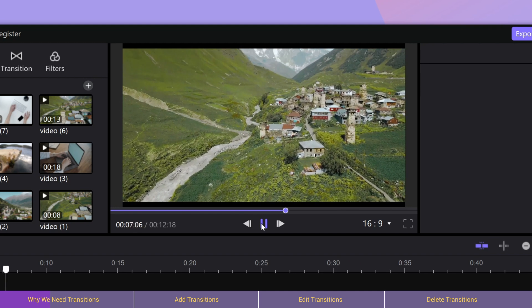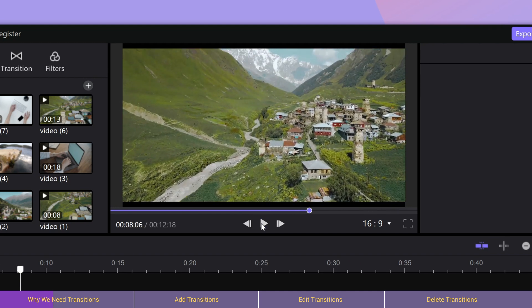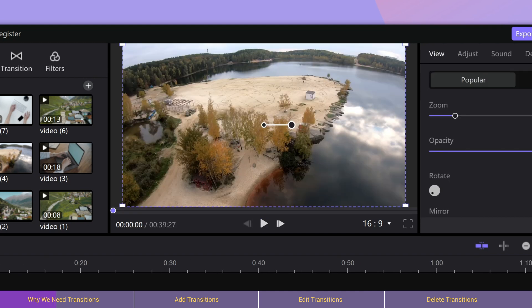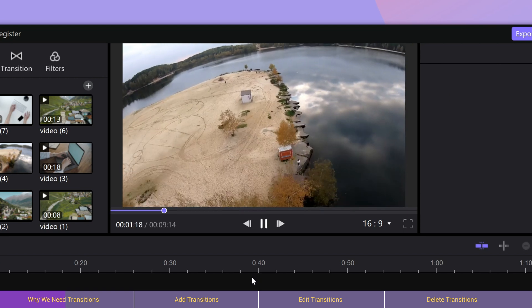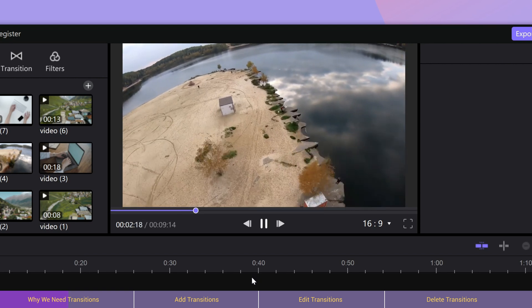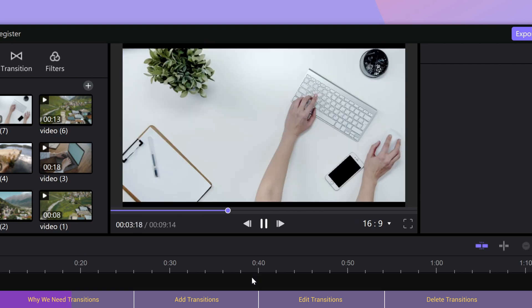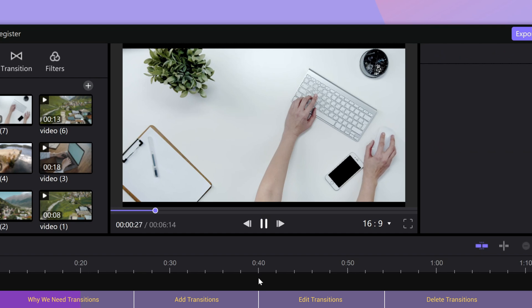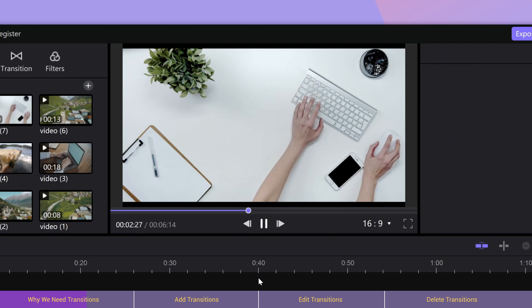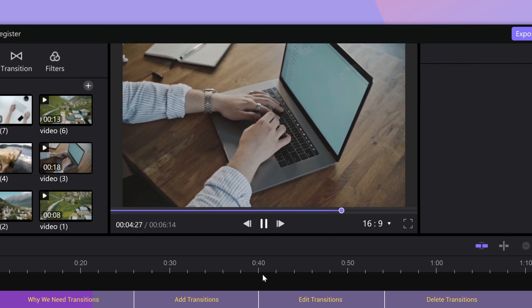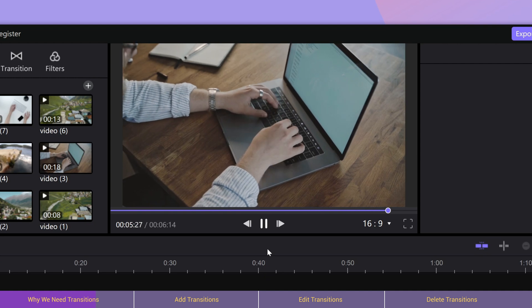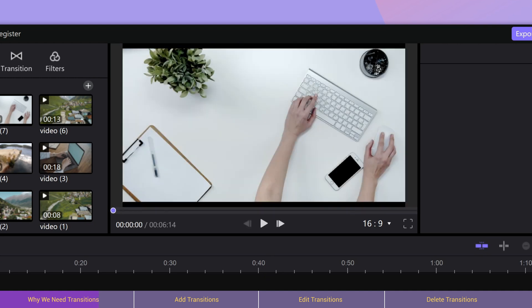When there is no consistency between two video clips, like different scenes, different color tones, or different sounds...